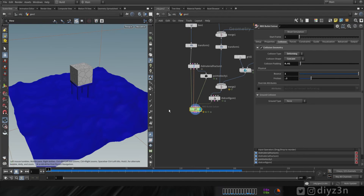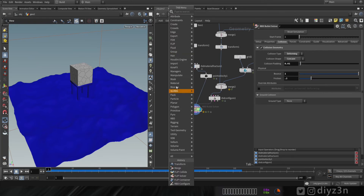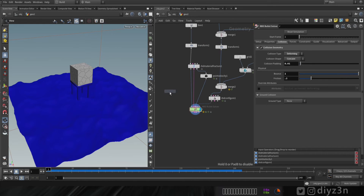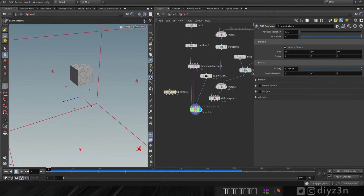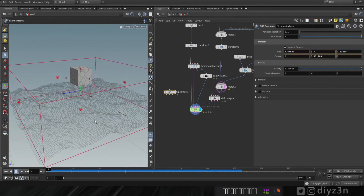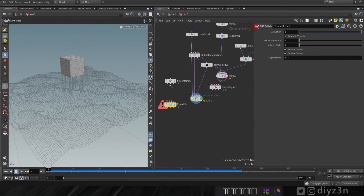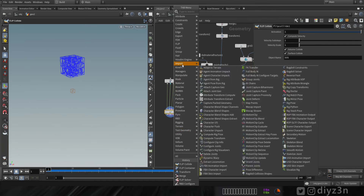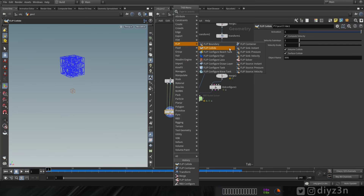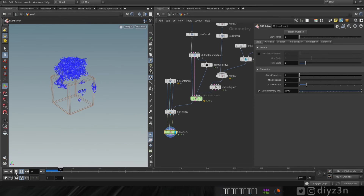If you enjoyed this, please don't forget to like or subscribe for more content — that means a lot. Now let's set up our FLIP solver. Let's create a FLIP container and template the ocean, then resize it. Let's create a FLIP collider and connect everything together — the fourth input goes to the Bullet solver. Now let's create a FLIP solver, connect everything, and play. The pieces are here.